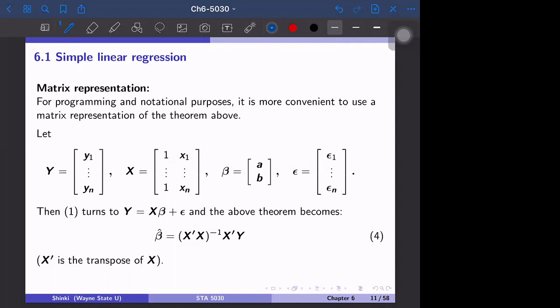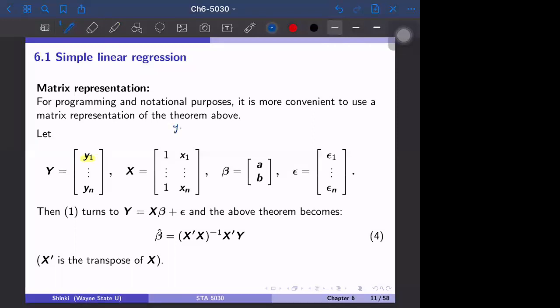The first benefit is that the statistical theory becomes simpler, and the second is that computation gets much faster. We have defined y_i equal to a plus b times x_i plus epsilon_i, and we would like to put this equation for i equal to 1 to n into one equation.